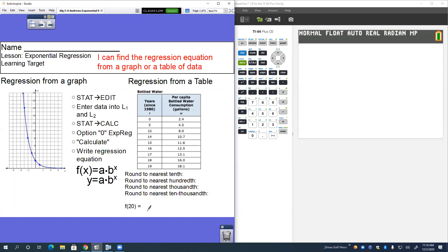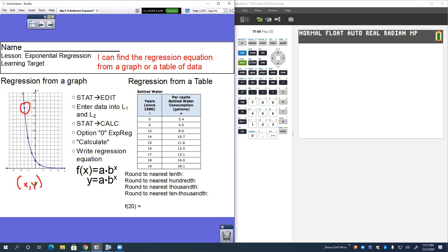Let's talk about the graphs first. On this graph there are points along our exponential curve. You can only use the values that you know for sure. Coordinates are always written x comma y. Your x value is how many you go over and your y value is how many you go up or down. The first thing we want to do is identify the points on our curve.